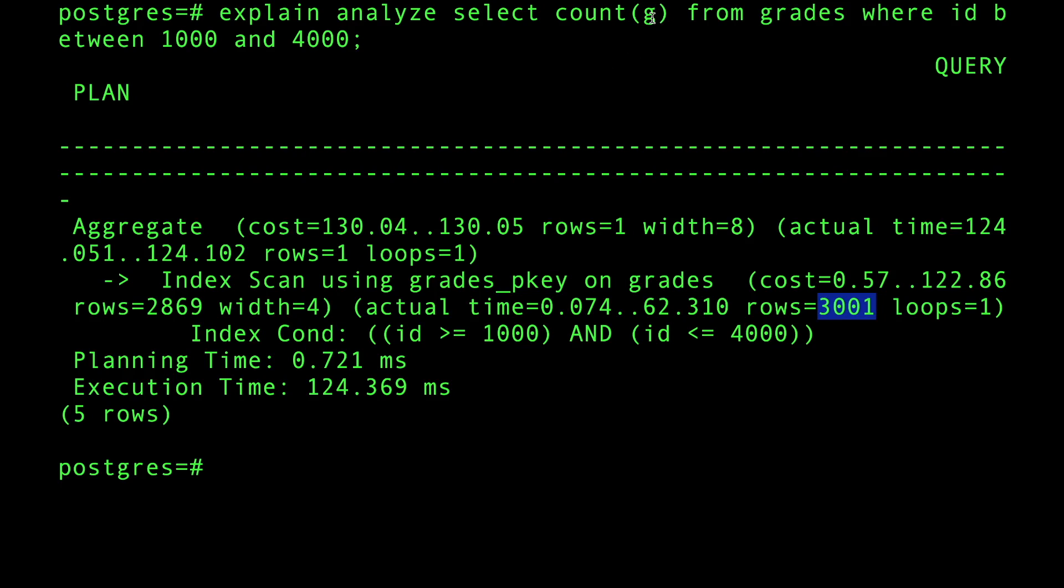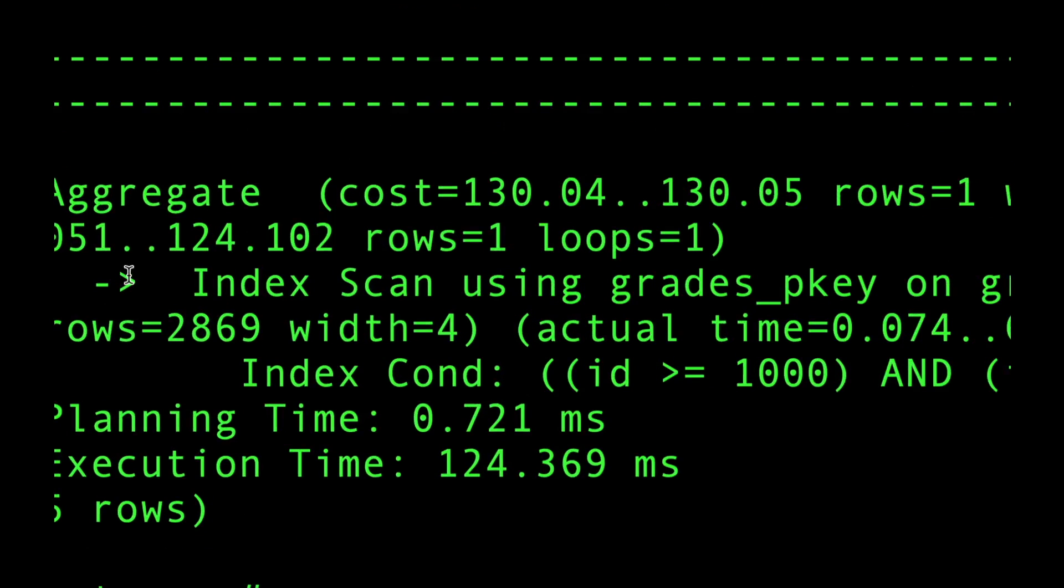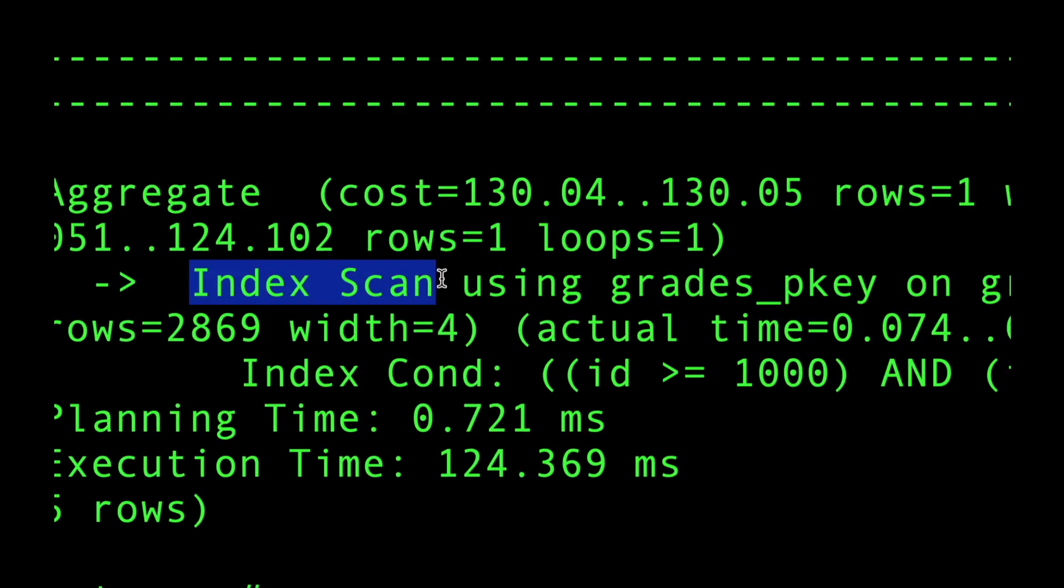When you do count G or count any field, the database will filter through the fields and only count the not null values, and I have a few nulls there. It uses an index scan, which means I scanned the index but had to go to the table - it's not an index only scan.